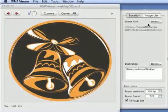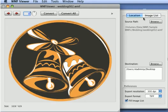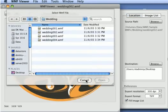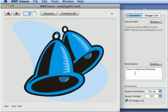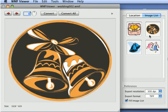Choose the Location tab on Preference Panel to set the source and destination paths. If the source folder contains more than one WMF image, and the File Image List checkbox is checked, all the image thumbnails are added to the image list.